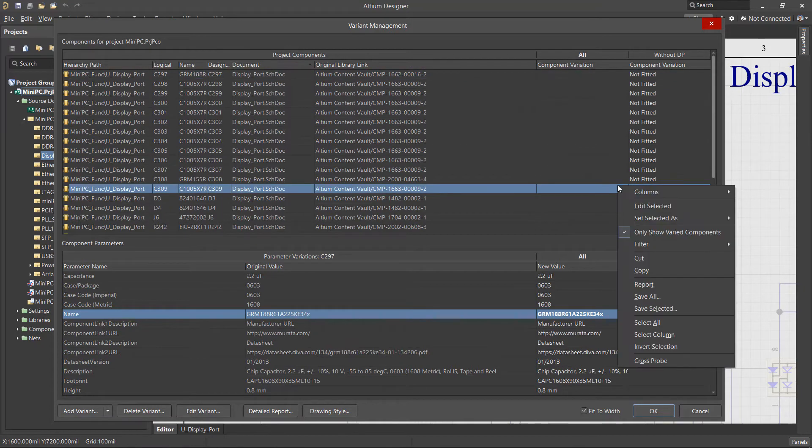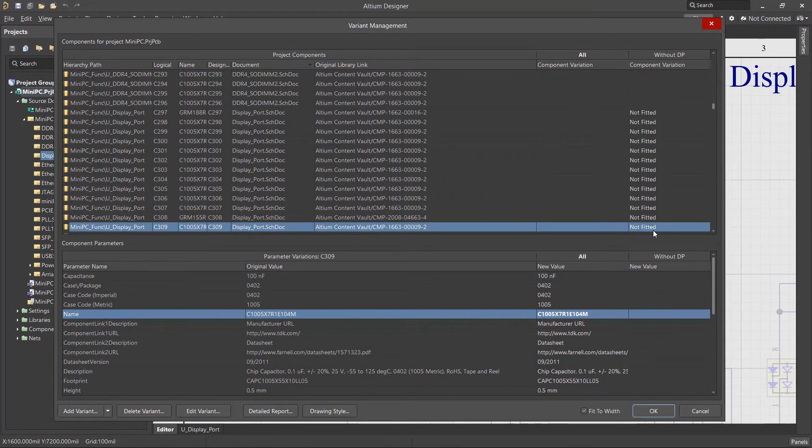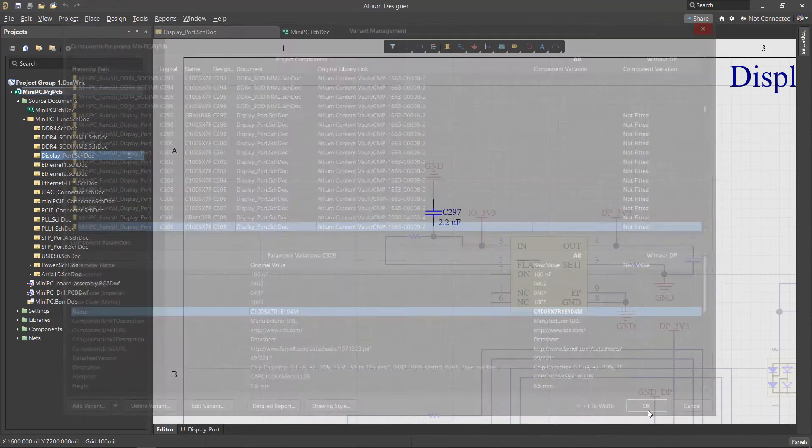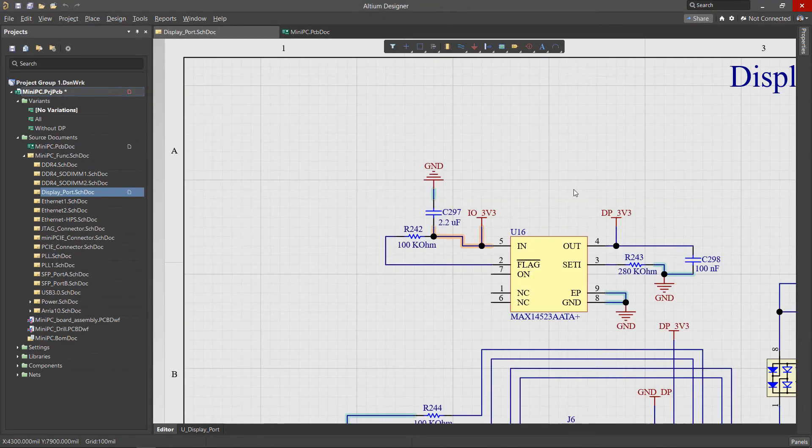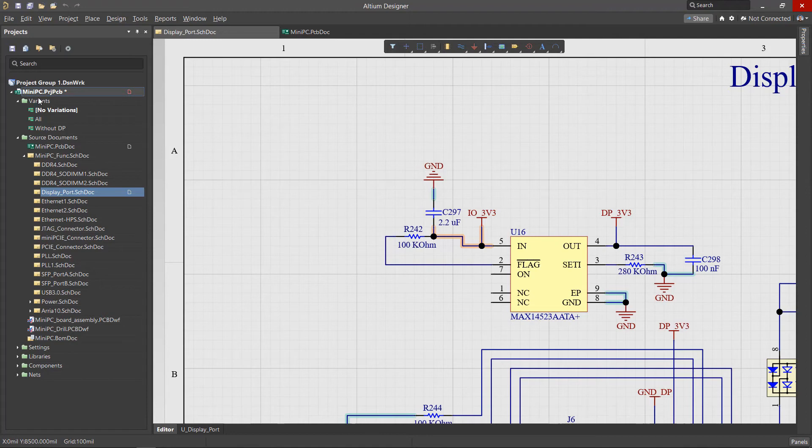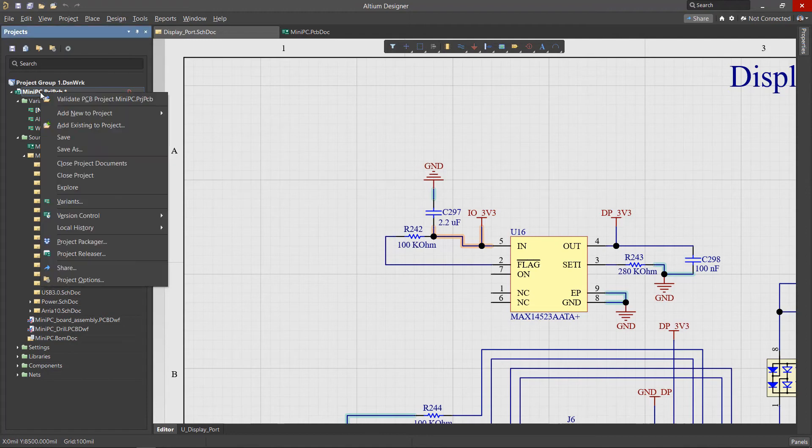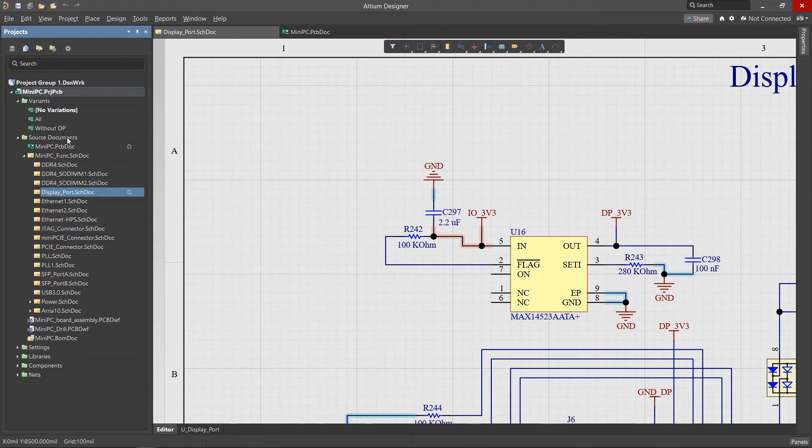After creating and configuring the variants, save the changes by selecting OK. The newly created variants are now part of the project and are available from the Projects panel. At this point, it is advisable to save the project file.